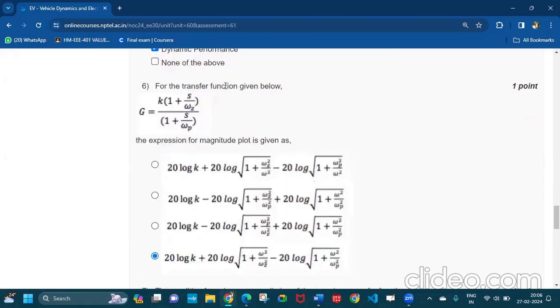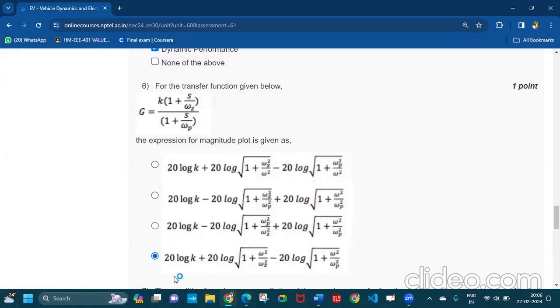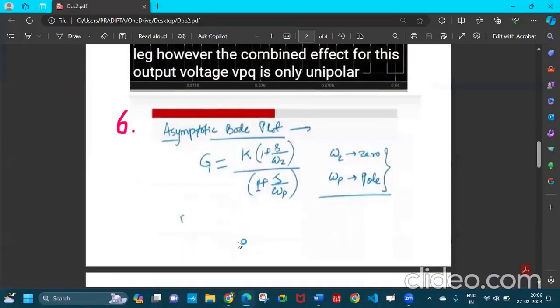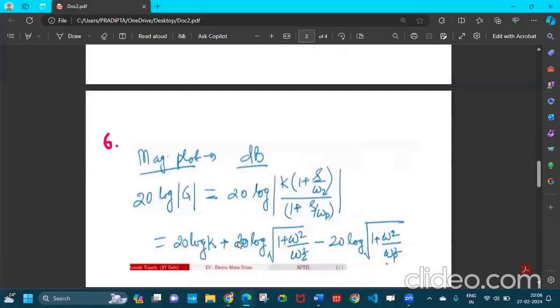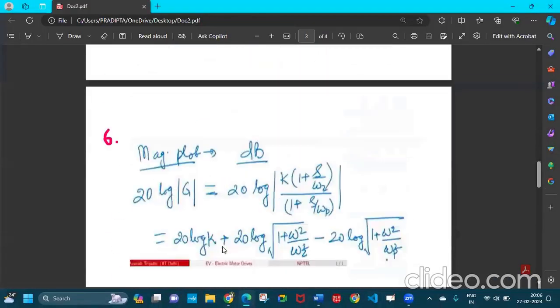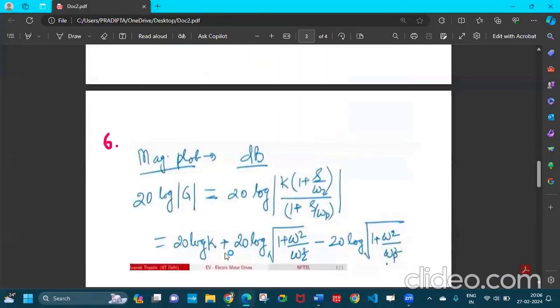Now the next one is for transfer function given below. This transfer function is given and the expression for magnitude plot is given as 20 log k plus 20 log this one. Option D will be the answer.